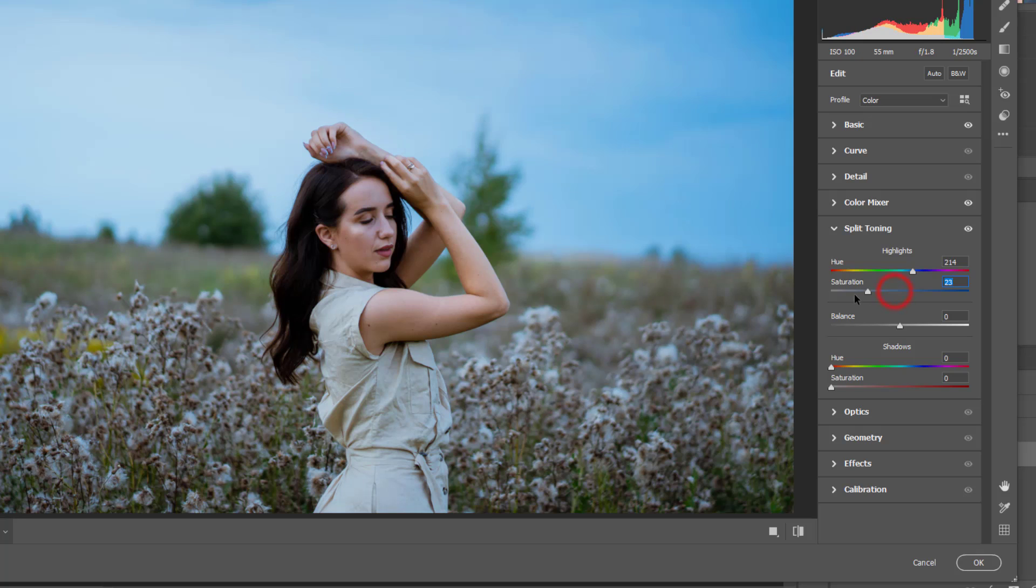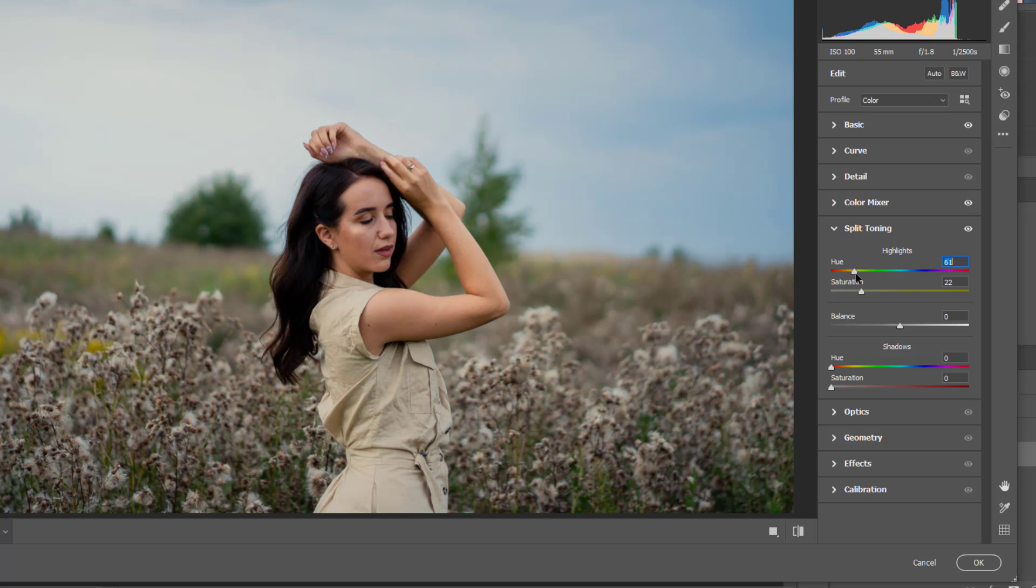It looks fine, but it's like a bit more cold. If I bring it like here.